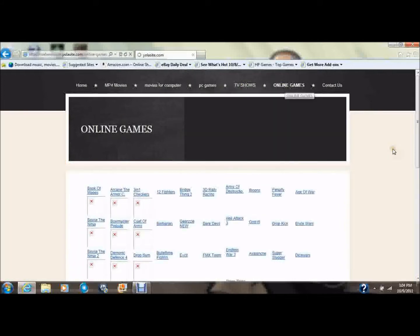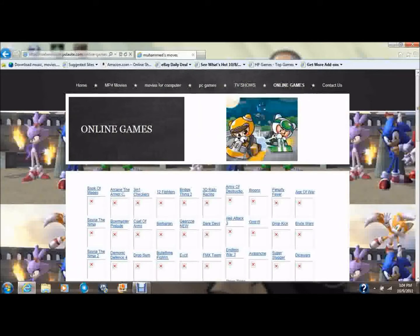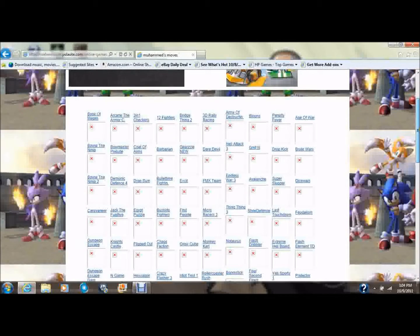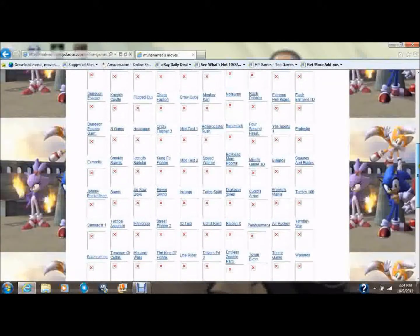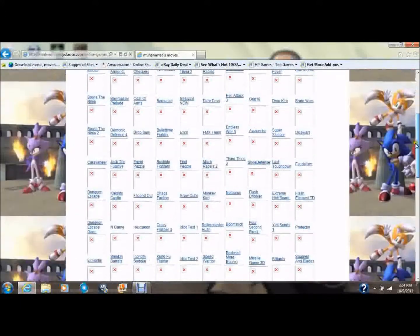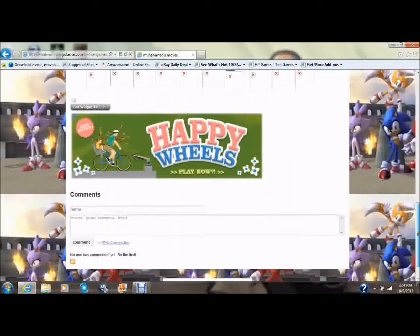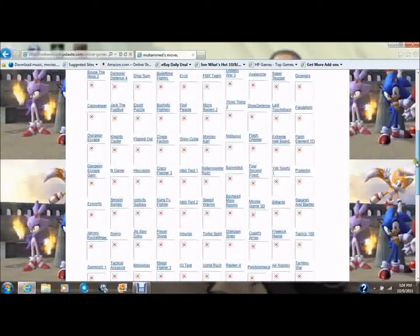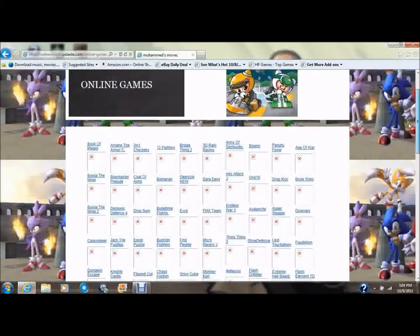And Online Games. Yeah, I gotta kind of fix this — I'm gonna fix it later. But these are all the online games that we have right now. And basically, that's it.